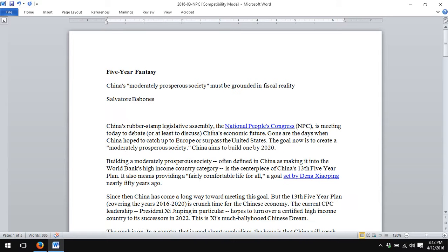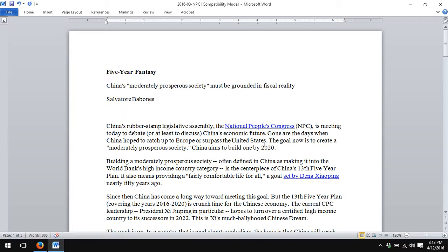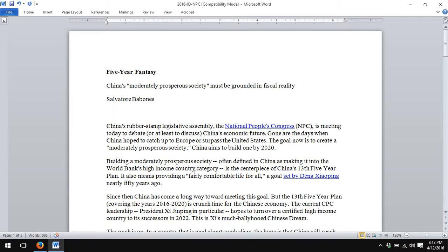I have several links already embedded — one to the National People's Congress, one to Deng Xiaoping. I'd like to add a reference to the moderately prosperous society.